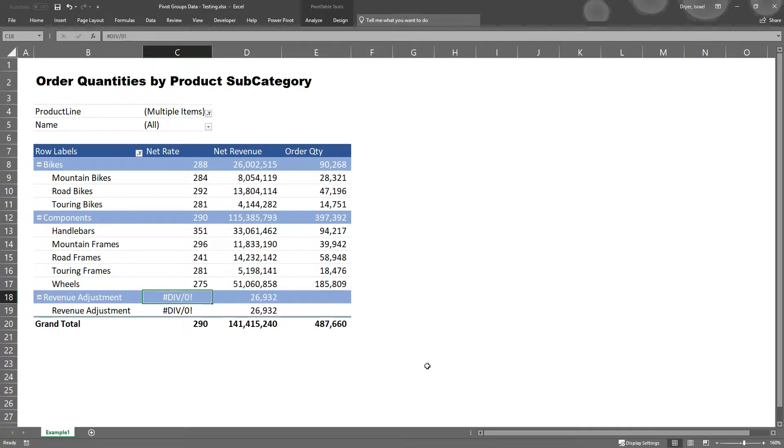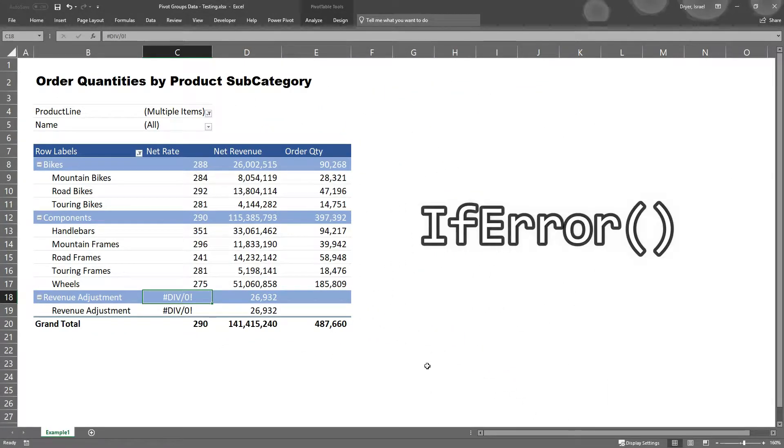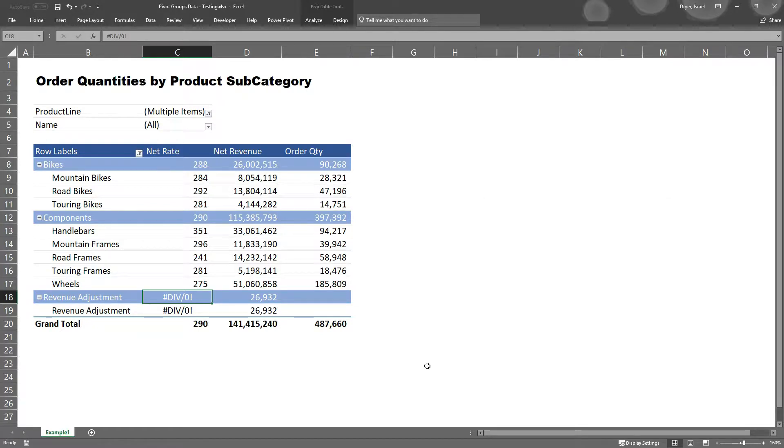If this was just a regular cell, we could fix the problem with an if error function. But that won't work here. However, there is a solution. Excel allows you to specify how errors should be displayed in a pivot.